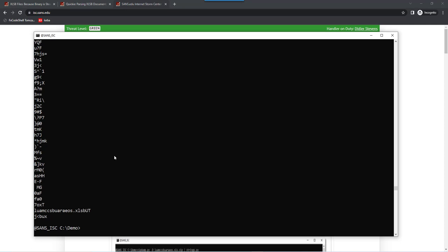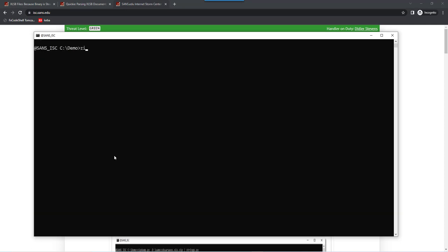So you actually need to decompress this. And you can decompress all the files contained in a zip file with zipdump using option -D uppercase D. And this will just decompress all the files and send them to standard out. So in there I can again run strings, and I'm using my tool here, strings.